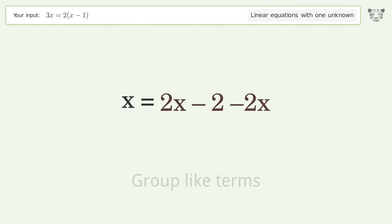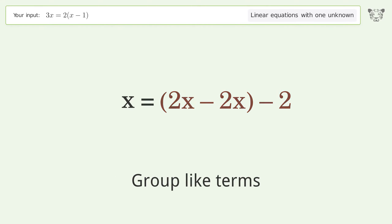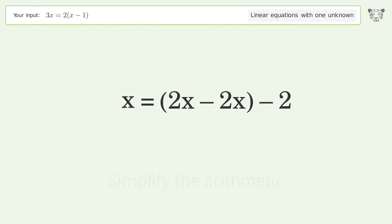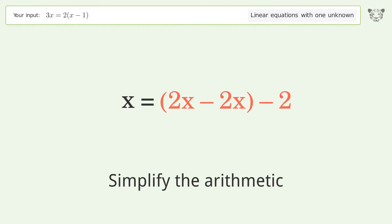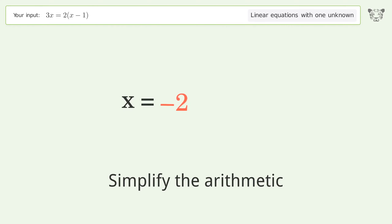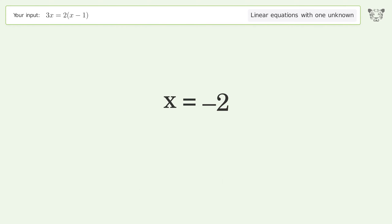Group like terms. Simplify the arithmetic. And so the final result is x equals negative 2.